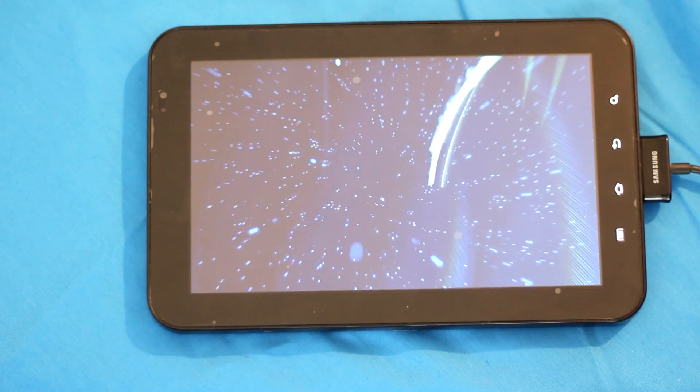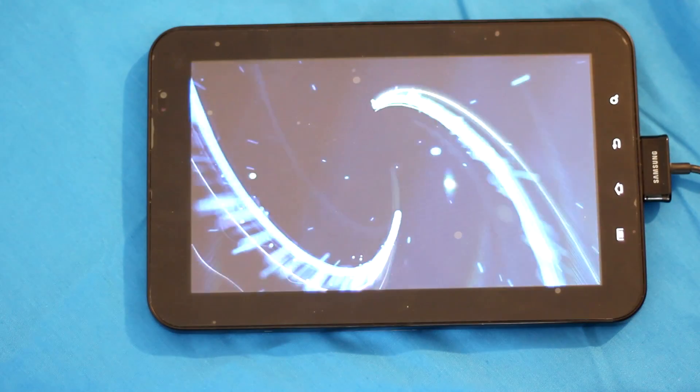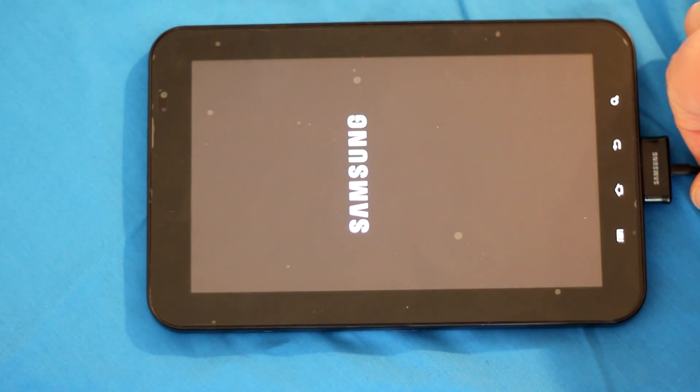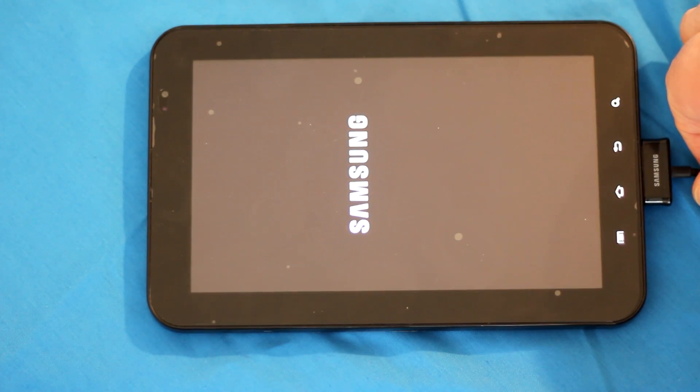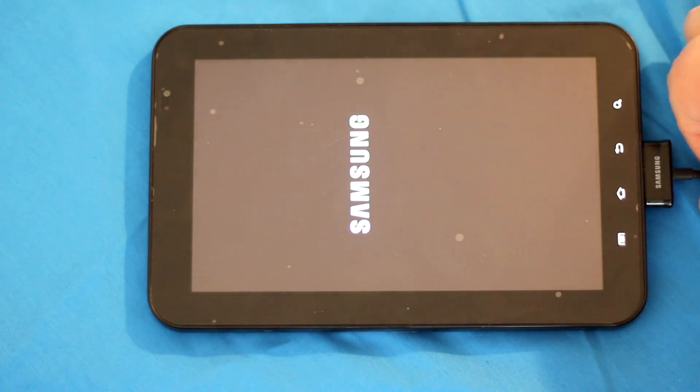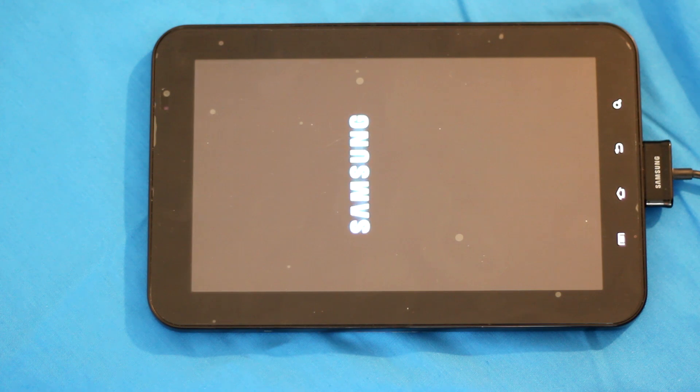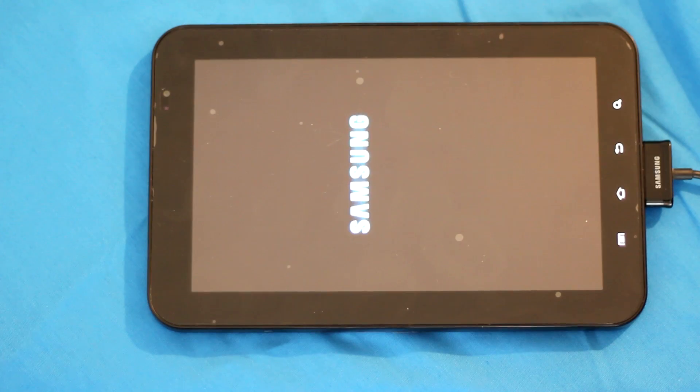Okay, let's see how we did. It's rebooting right now. We finished the quick Odin process flashing the 3G modem on here. Take a second to load up.